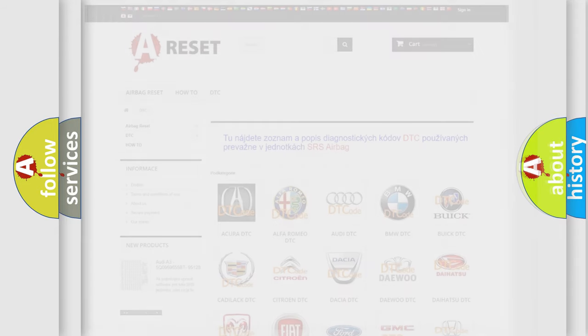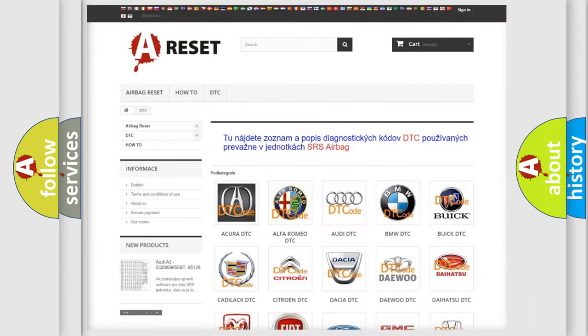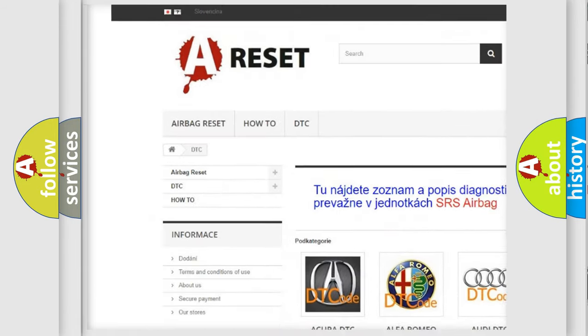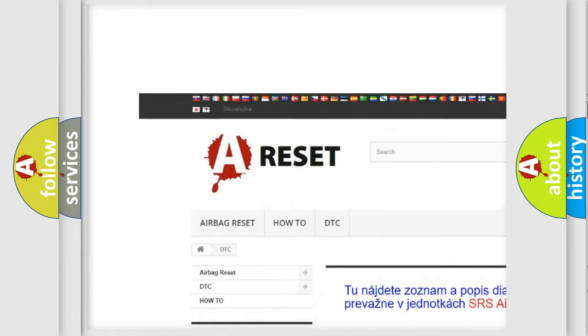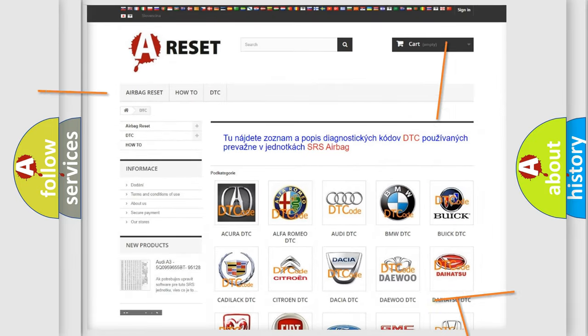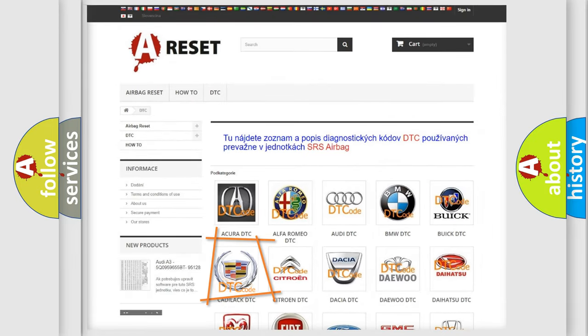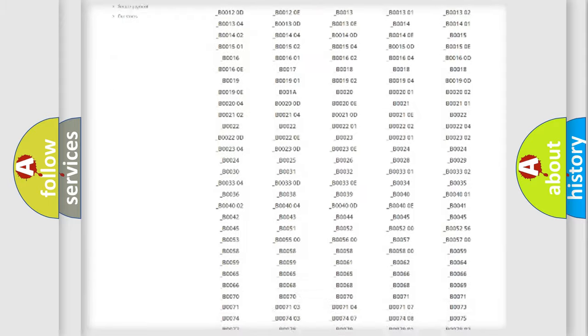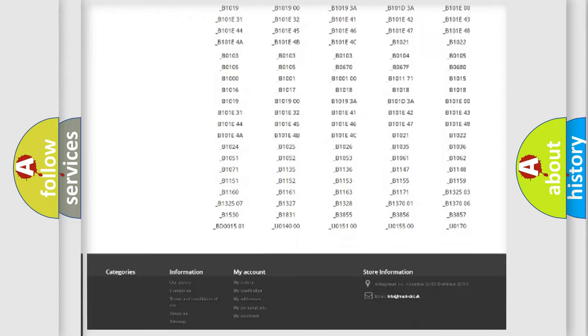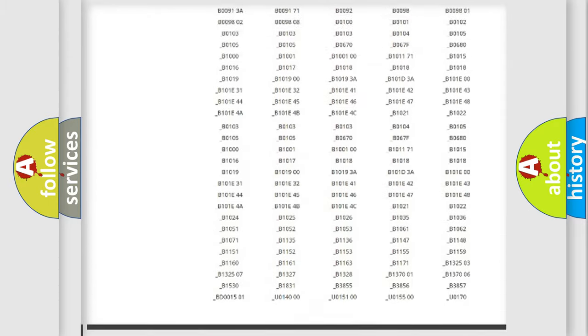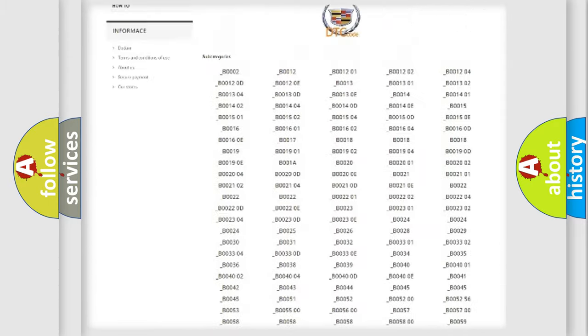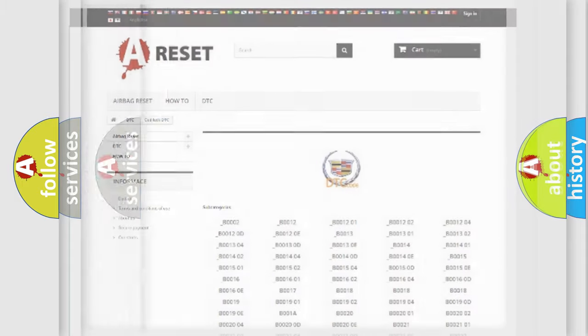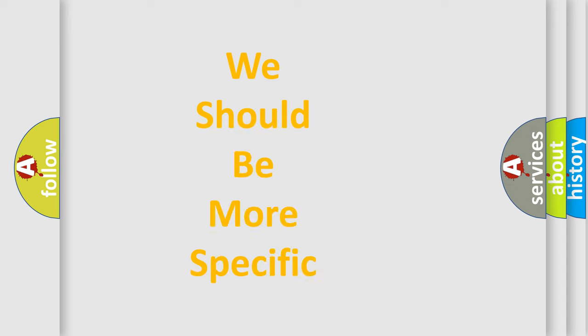Our website airbagreset.sk produces useful videos for you. You do not have to go through the OBD-II protocol anymore to know how to troubleshoot any car breakdown. You will find all the diagnostic codes that can be diagnosed in Cadillac vehicles, and also many other useful things. The following demonstration will help you look into the world of software for car control units.